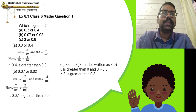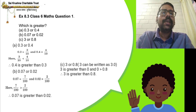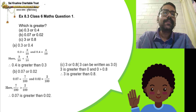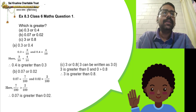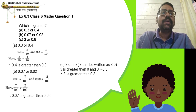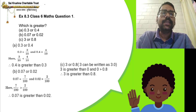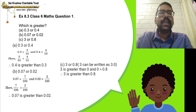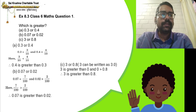Next: which is greater, 3 or 0.8? The number 3 can be written as 3.0. Comparing the whole number parts: the first decimal has 3 and the second has 0 in the whole number place. Since 3 is greater than 0, therefore 3 is greater than 0.8.